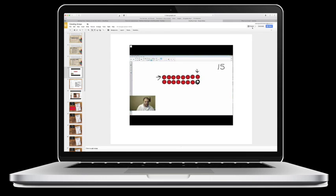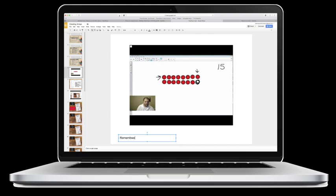So what I usually do is I'll add a little text box and type 'Remember, if you want to watch the video, click on the...'